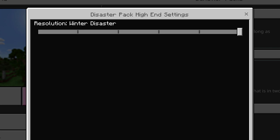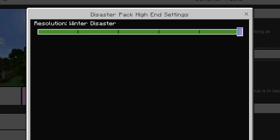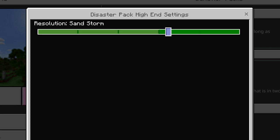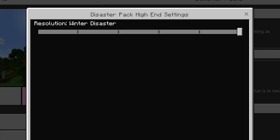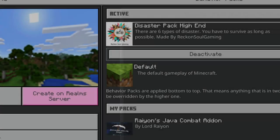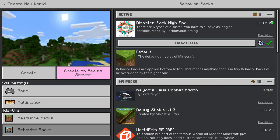You can have the winter disaster — think of the cold. You can also get blackouts, sandstorm, fire disaster, flood disaster, or lava disaster. You can choose whichever one you want. Let's go with the lava disaster.